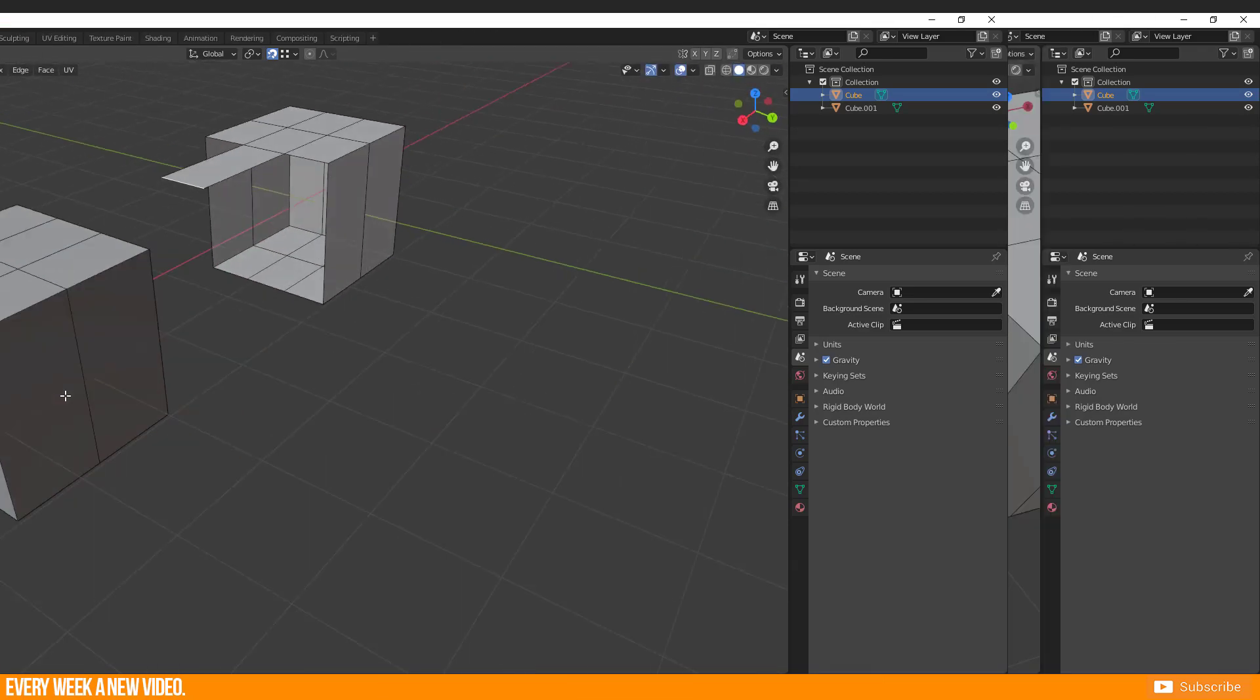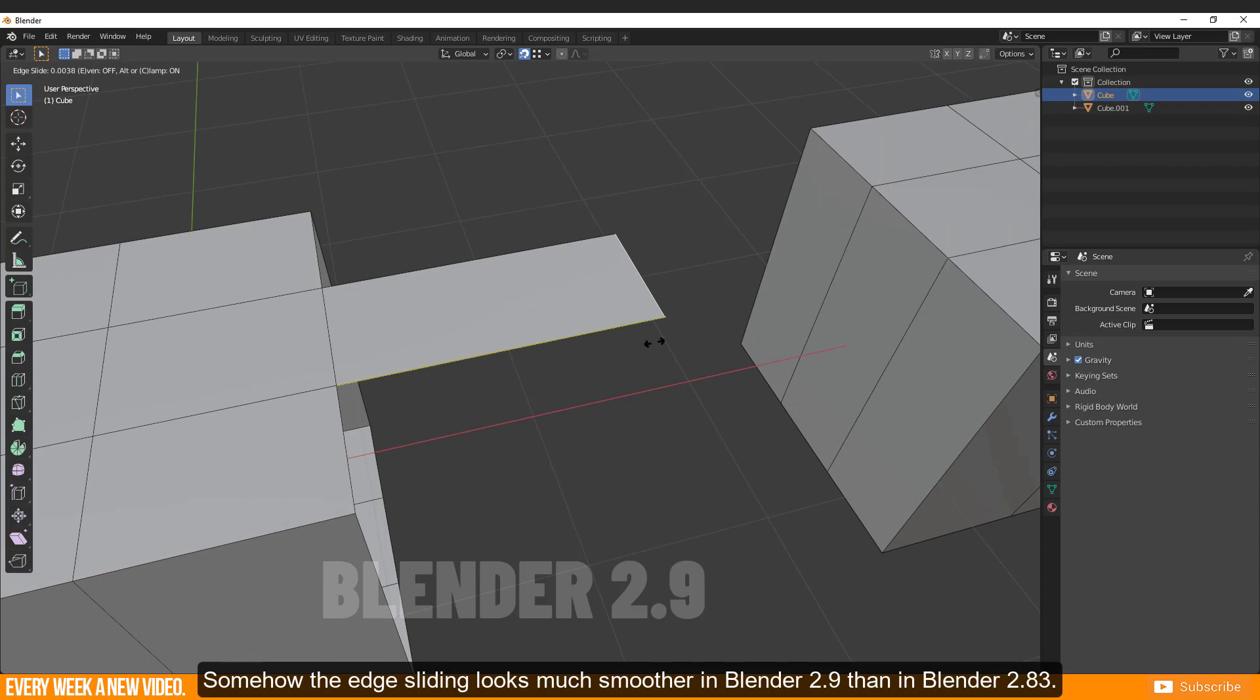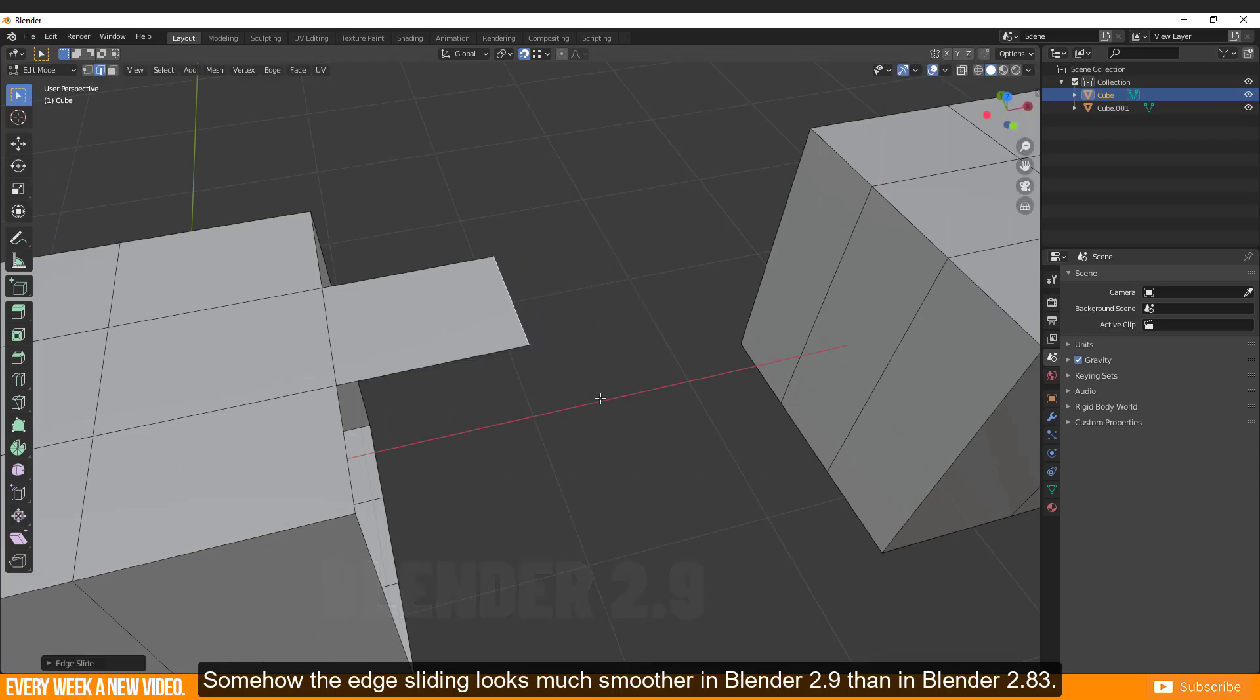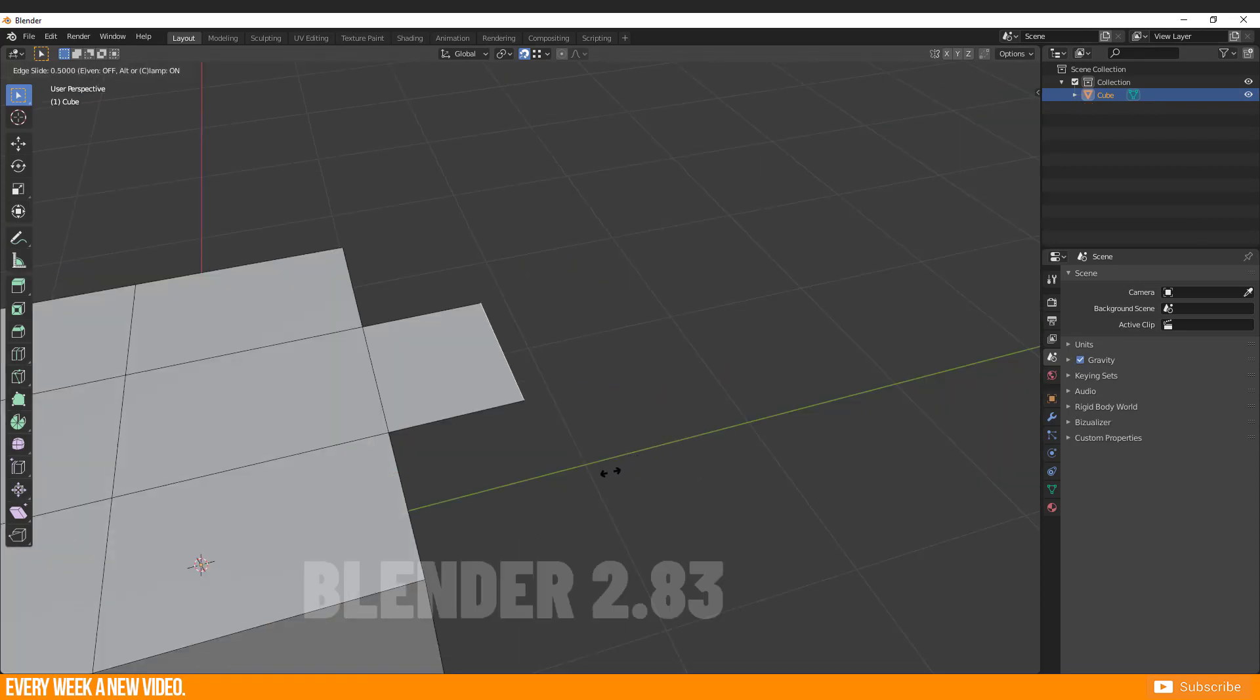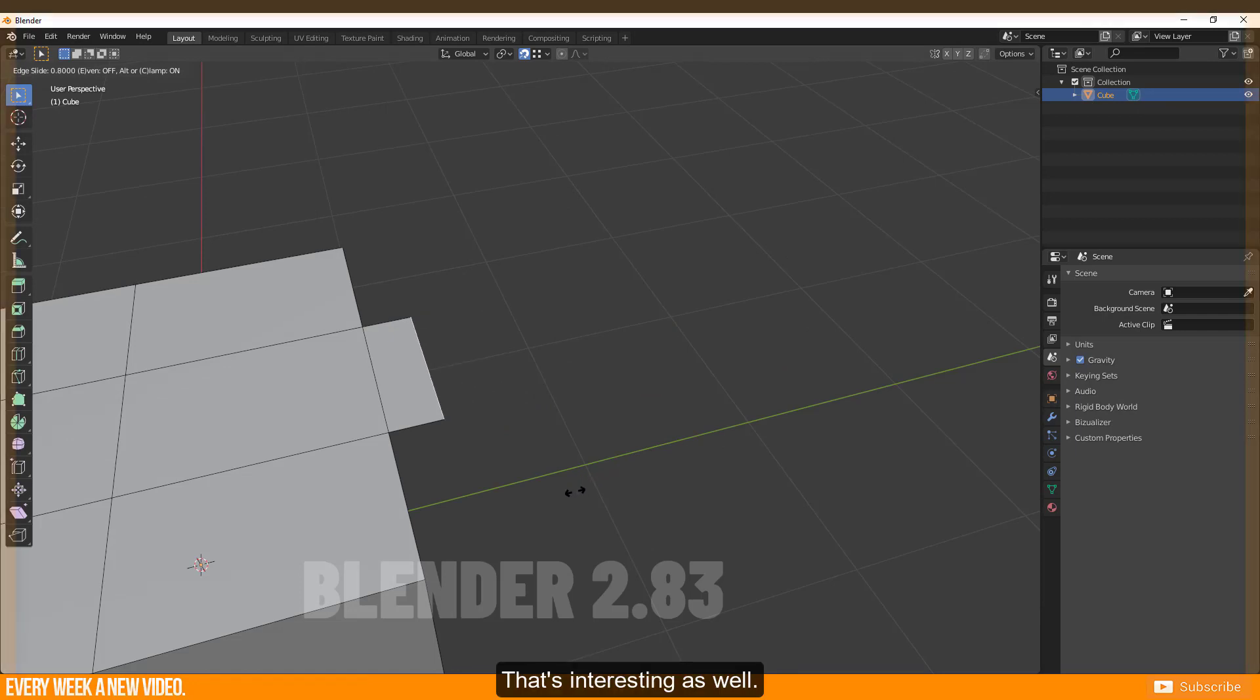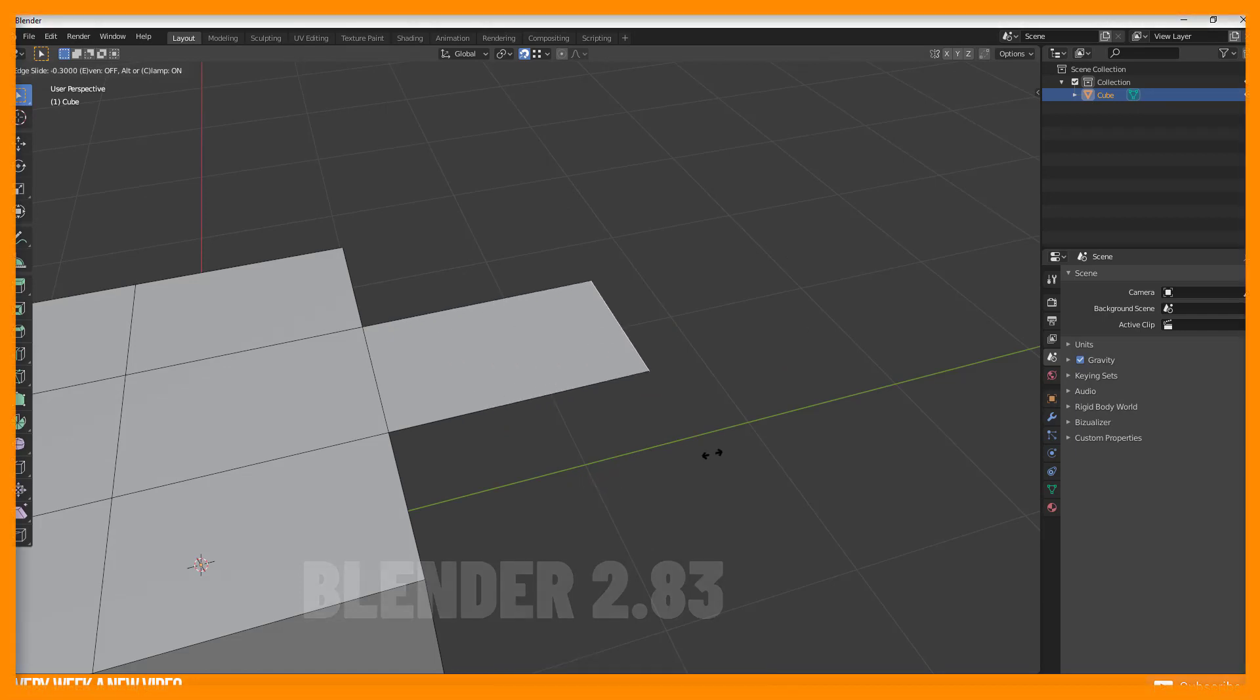That's all. Somehow the edge sliding looks much smoother in Blender 2.9 than in Blender 2.83. That's interesting as well.